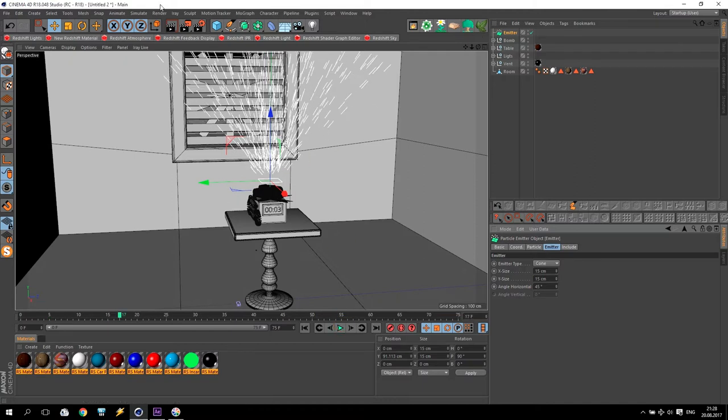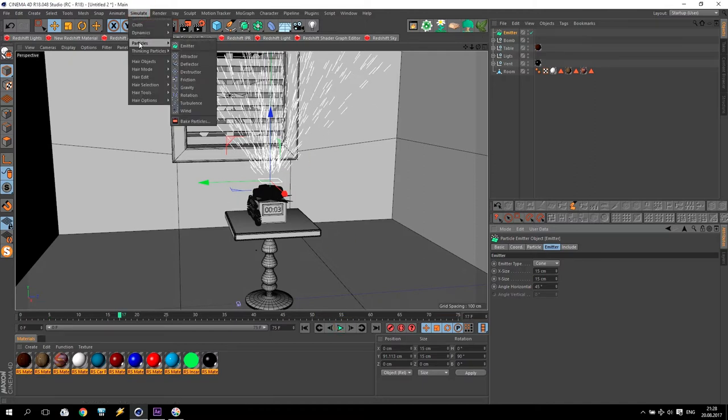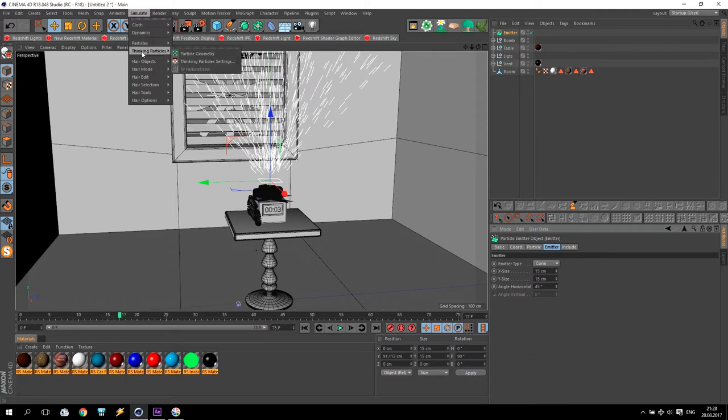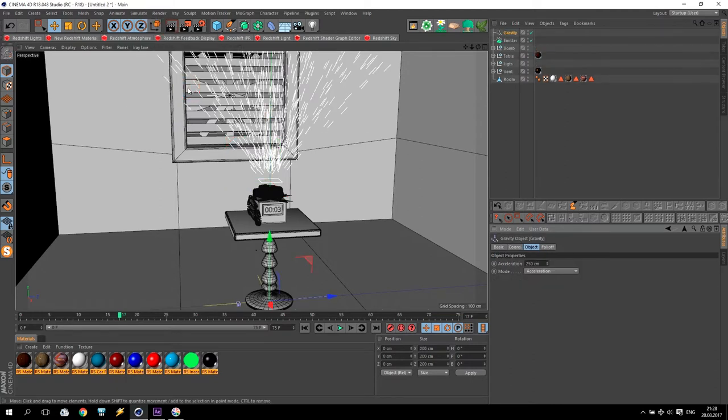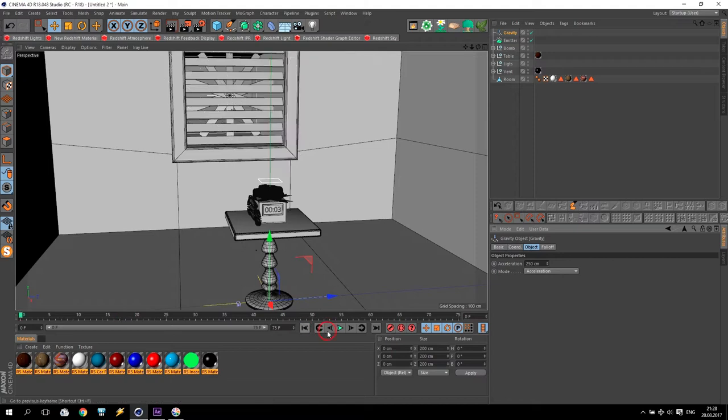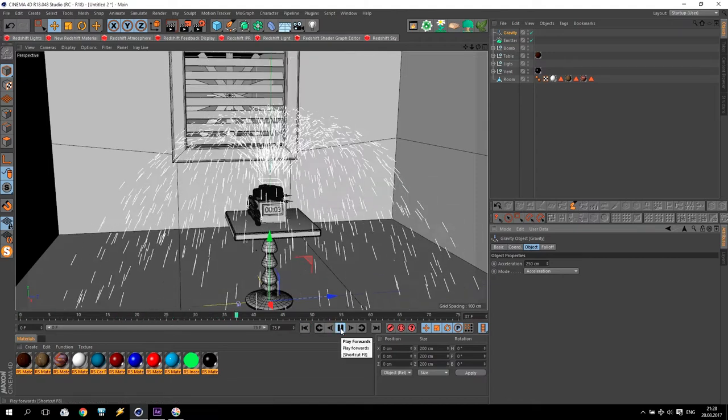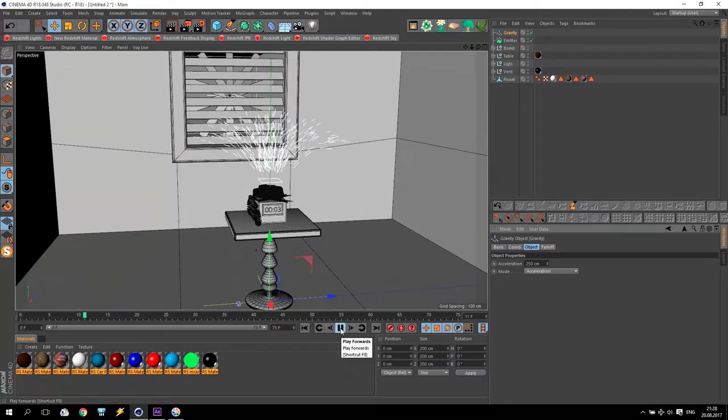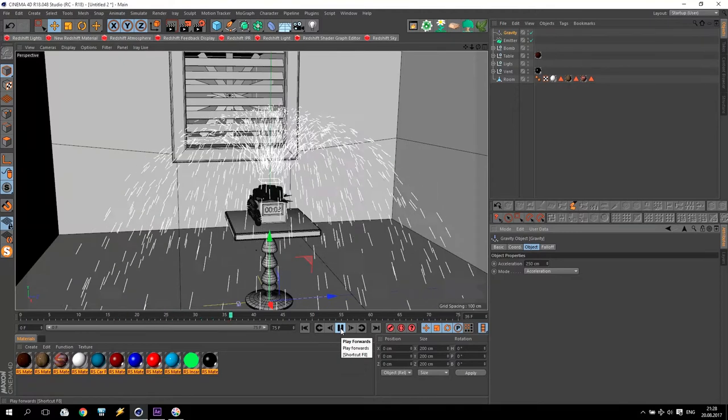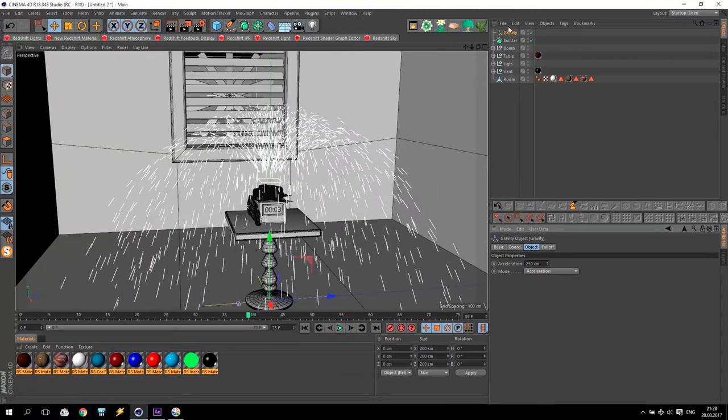So, I have to add some gravity. We are going to simulate particles and add gravity. If I play now, you see, my gravity is coming down. Very good.